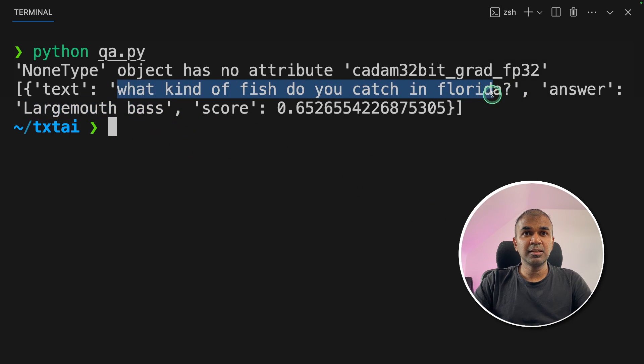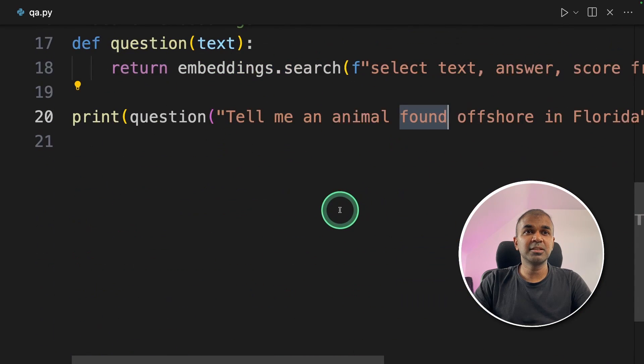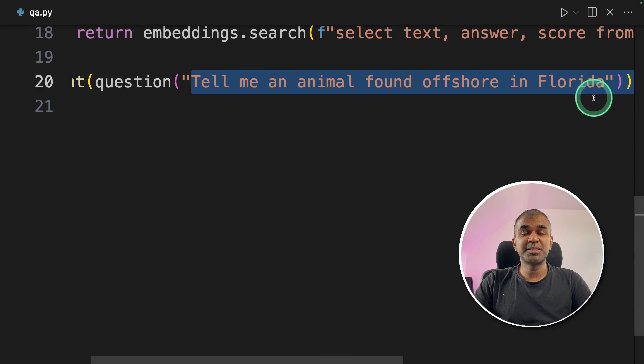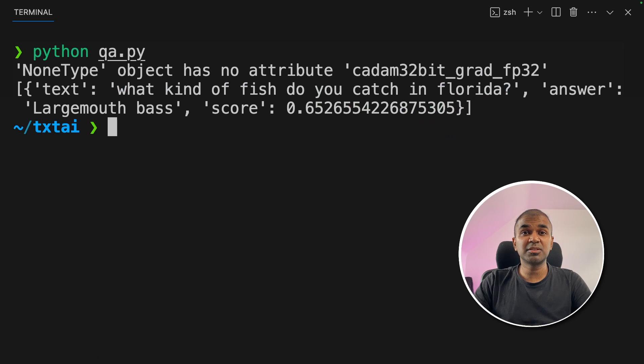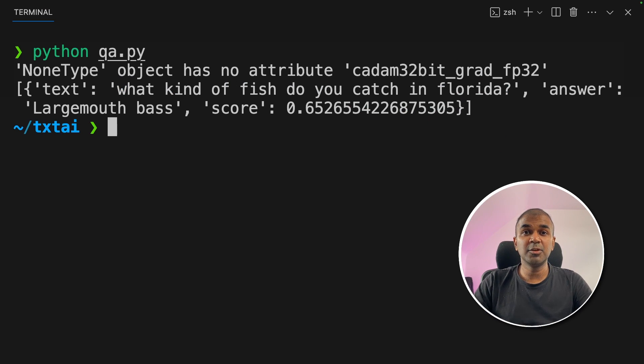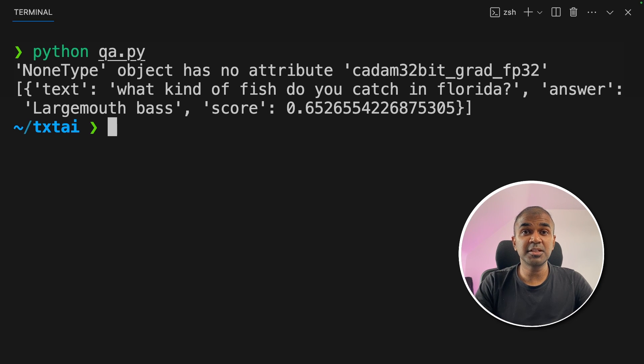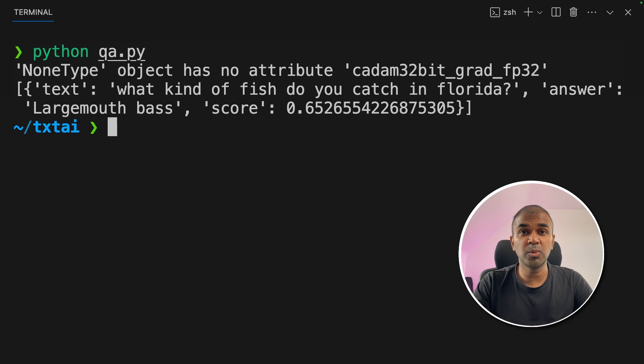So this question is not an exact match to the question we asked. But still, it's able to find the correct answer. That's because we did similarity search using embeddings. Our normal search system searches for keywords. But in this, we are searching for meanings related to words.